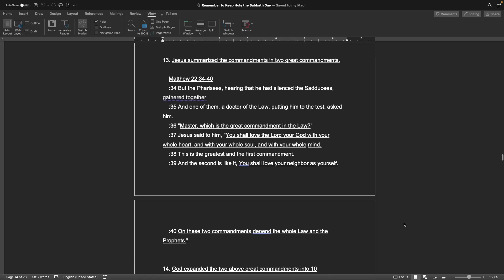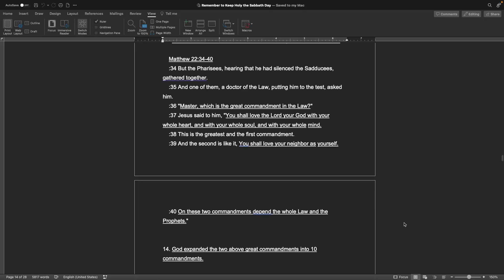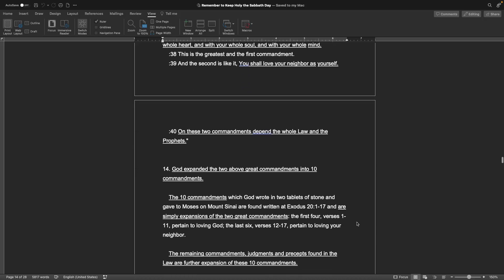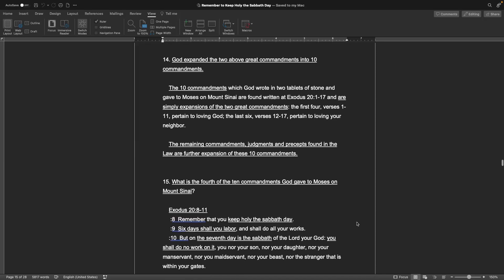Number 13. Jesus summarized the commandments in two great commandments. Book of Matthew, chapter 22, verses 34 through 40: But the Pharisees, hearing that he had silenced the Sadducees, gathered together. And one of them, a doctor of the law, putting him to the test, asked him, Master, which is the great commandment in the law? Jesus said to him, You shall love the Lord your God with your whole heart, and with your whole soul, and with your whole mind. This is the greatest and the first commandment, and the second is like it. You shall love your neighbor as yourself. On these two commandments depend the whole law and the prophets. Very well said.